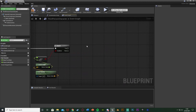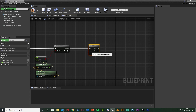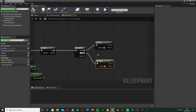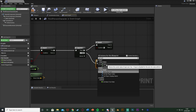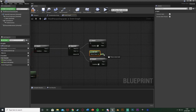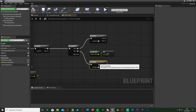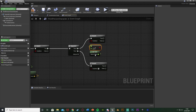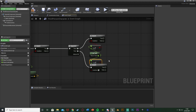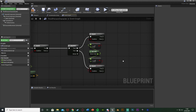Off of True we'll hold down S and left-click to get a Sequence, then off Then 0 and Then 1 we'll get two more branches. Now we check whether we're looking left or right - right-click and get Turn, just the axis value. This is the axis value from our Input Axis Turn node. Out of this we want a float greater than float going into the top branch with the value 0.3, so if turn is more than 0.3 that's right. Then we get a less than float with minus 0.3 - if it's less than minus 0.3 we're turning left. Plug the return value into each branch condition.